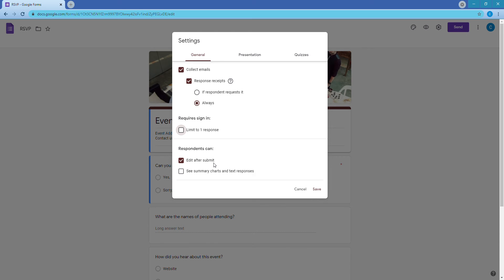At the bottom, 'Edit after submit' — we don't want that enabled. If someone can change their answer after submitting, they're not going to call you to let you know they changed to 'not attending' four hours before the event. We want them to have to reach out to you directly so you get the heads up. Turn that off and hit Save.